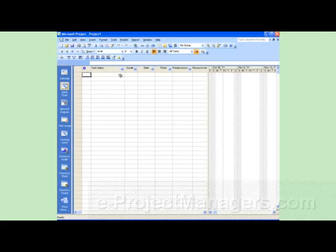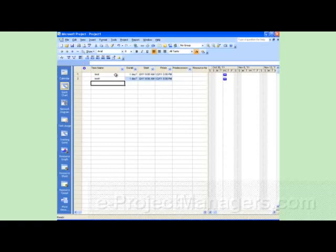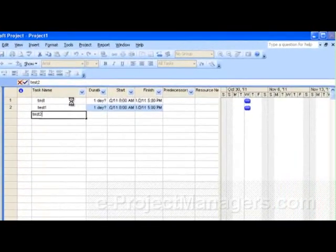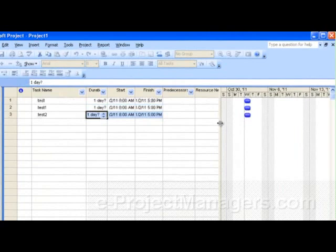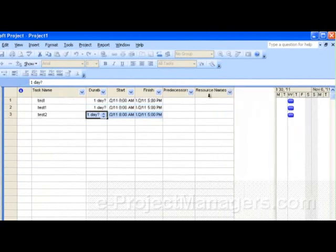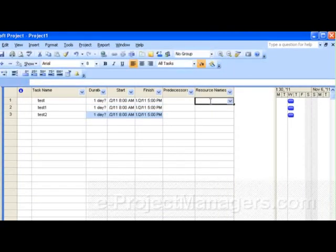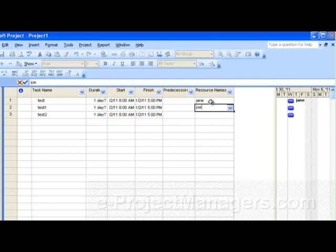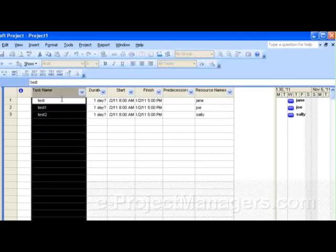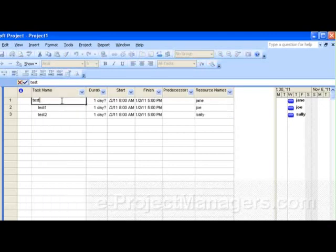Here we have an empty project schedule and I'm going to put in just some test tasks — pretend this is your project plan — and we have a few resources.